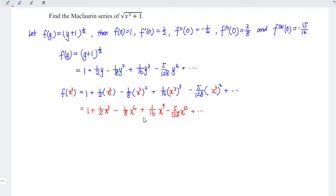And this is the Maclaurin series of square root of x cubed plus 1. And we are done. That's all for this video. Thanks for watching. Hope you like this. See you.